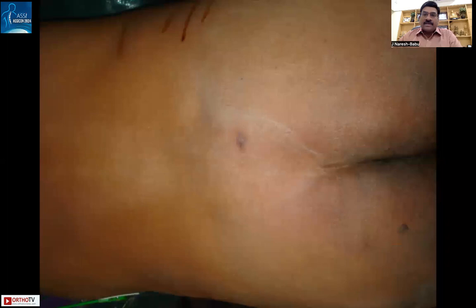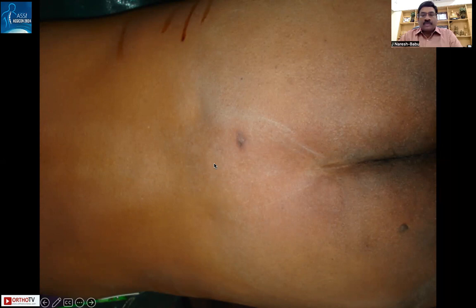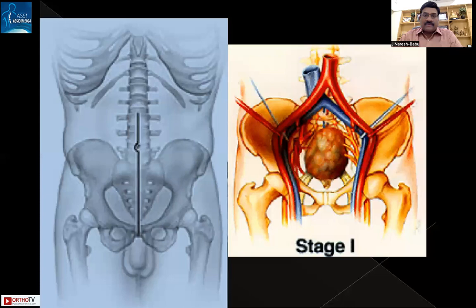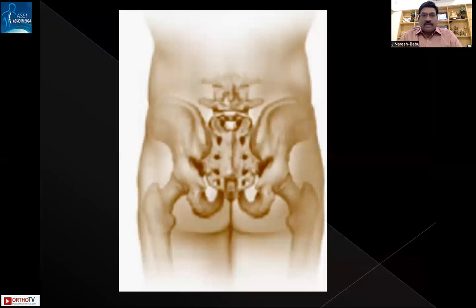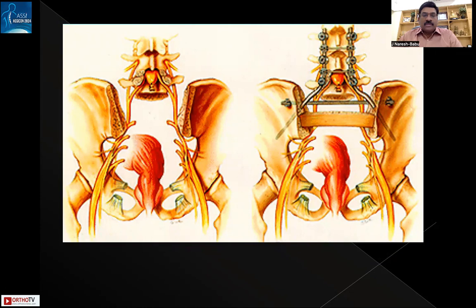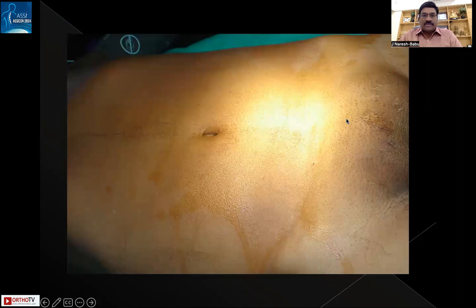We decided on a combined anterior and posterior procedure. Initially a biopsy was obtained, ensuring the biopsy track would be included in the final resection with the skin. The surgery was planned in two stages: Stage 1 is the anterior procedure where an oncosurgeon separates the tumor from the rectum anteriorly, and Stage 2 is the posterior sacral resection by our spinal team, followed by spino-pelvic fixation reconstruction.